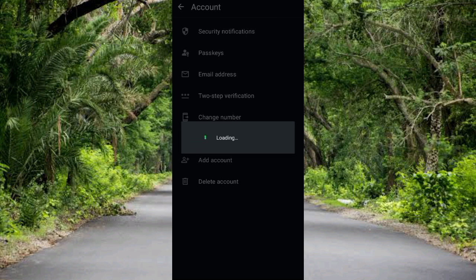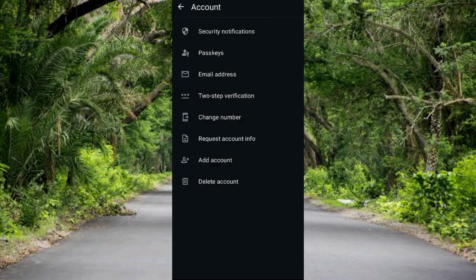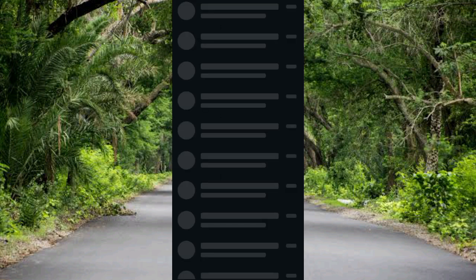You can see it's loading up — this is the point where you can add another WhatsApp account, making it two WhatsApp accounts on just one device.